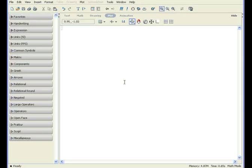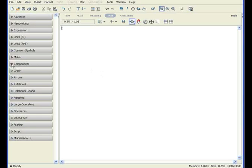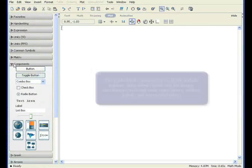Components are entered using the components palette, found on the left side of the Maple window. Open the palette by clicking on the triangle. You can see the various components available here.